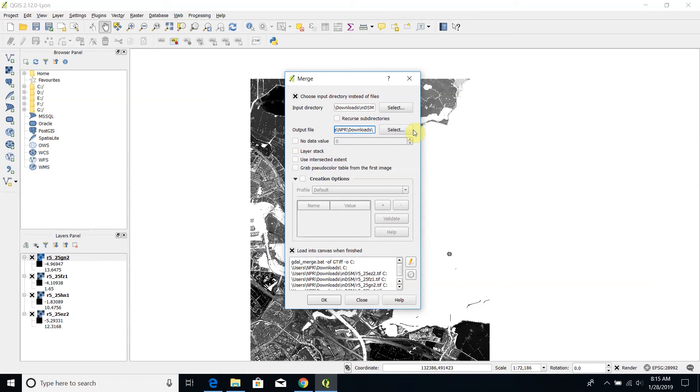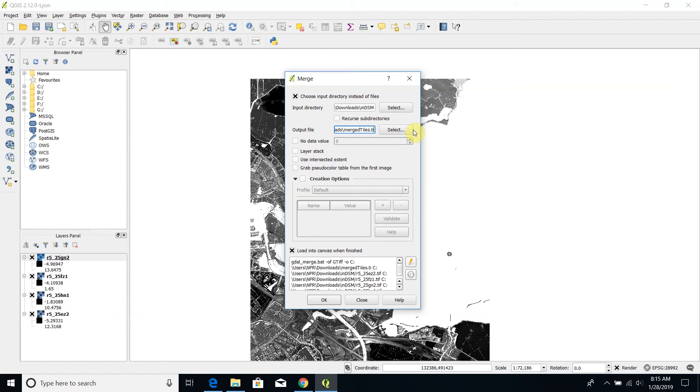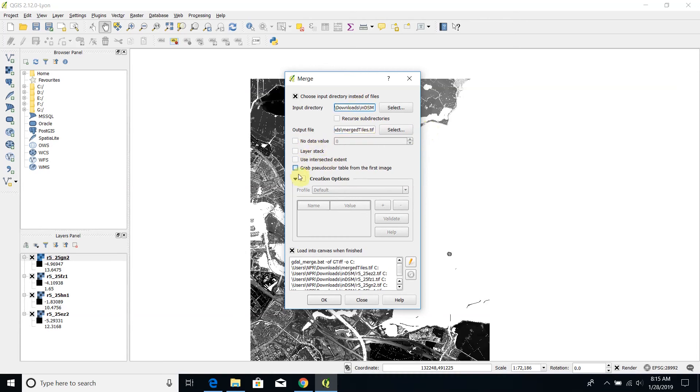The name of the output file could be the merged tiles. And then I could proceed with these other optional parameters but for the moment I don't want to use them. For example I could specify no data value.